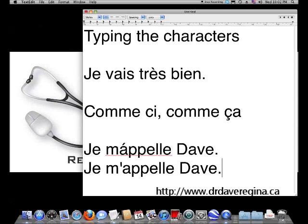Thank you for watching this edition of Dr. Dave's Computer Home Remedies.